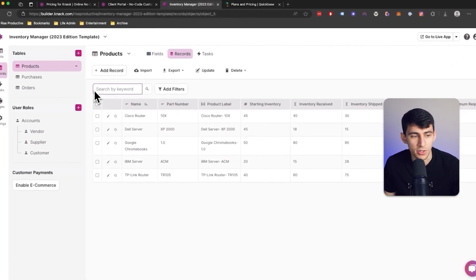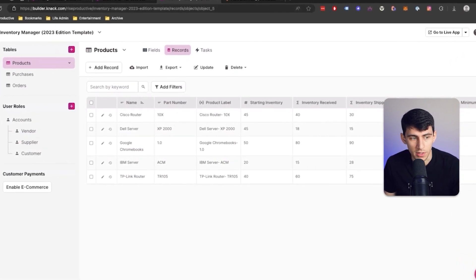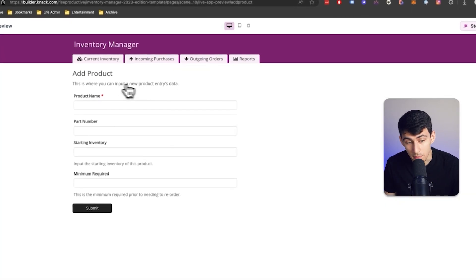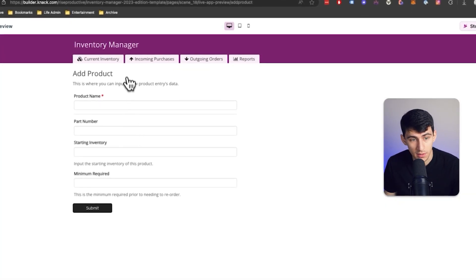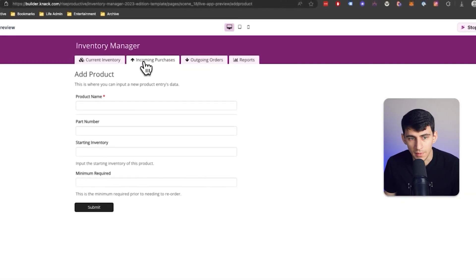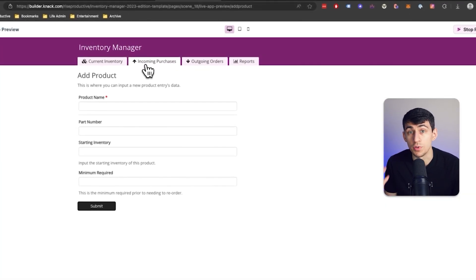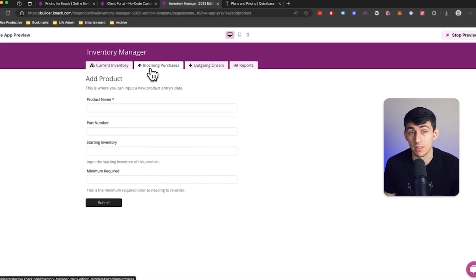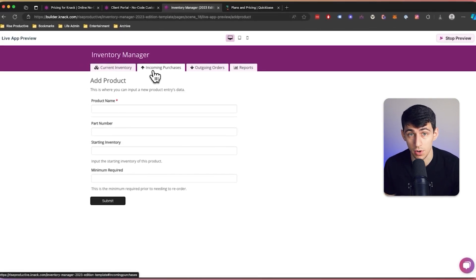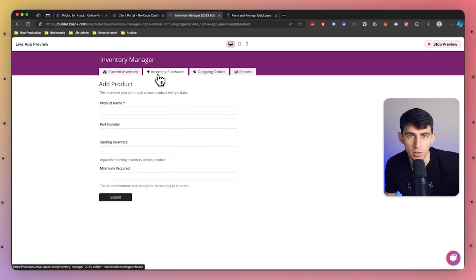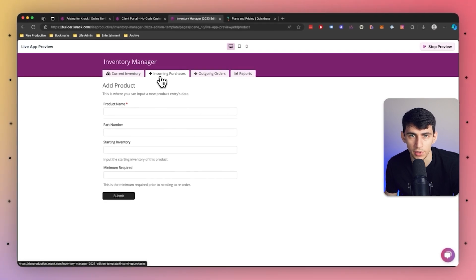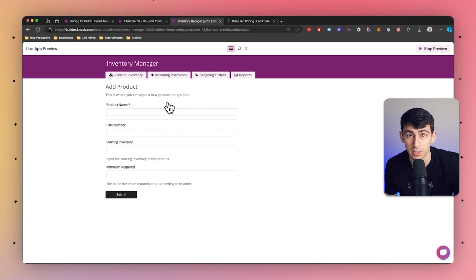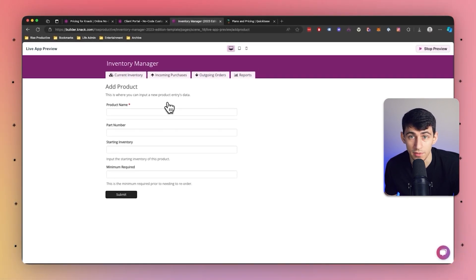Building custom applications is a breeze. Knack empowers users of all skill levels to make something like this in moments. And this allows you to deploy robust applications without the need for extensive coding knowledge or expertise. The platform's streamlined form builder and straightforward data structuring capabilities ensure a seamless application development experience.